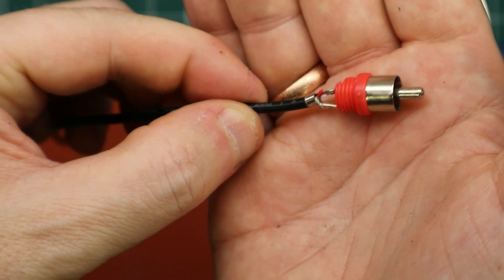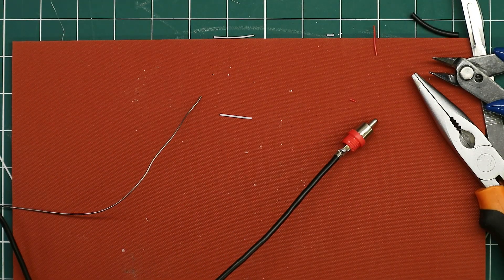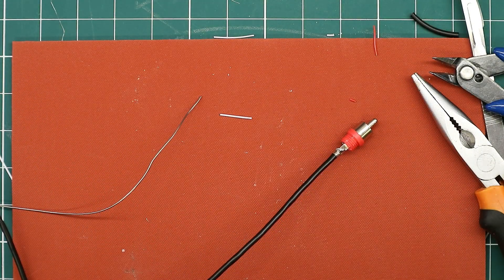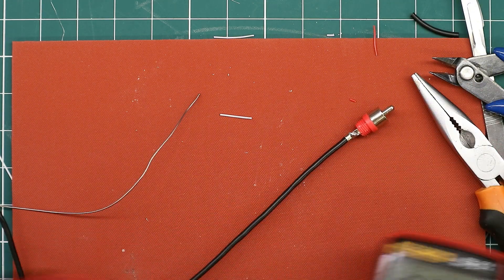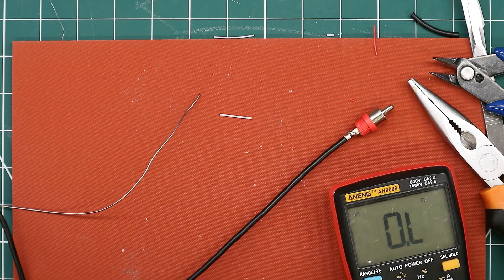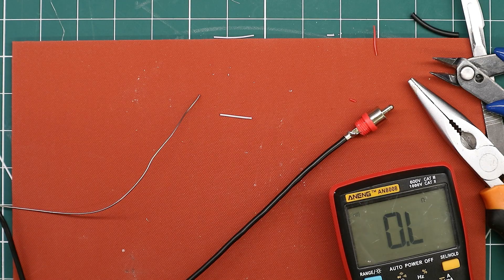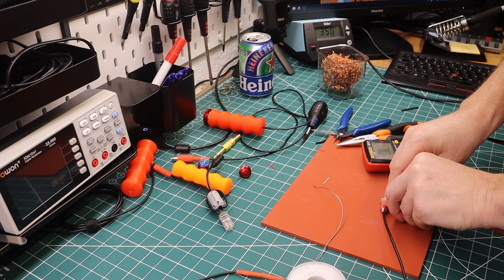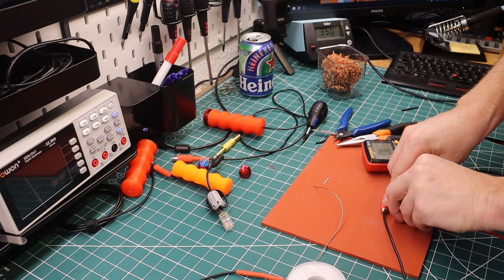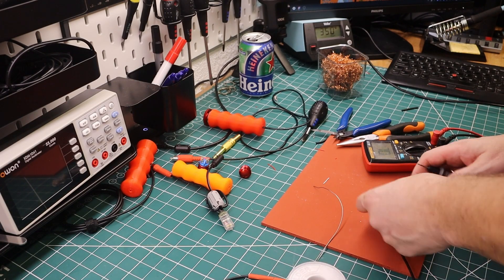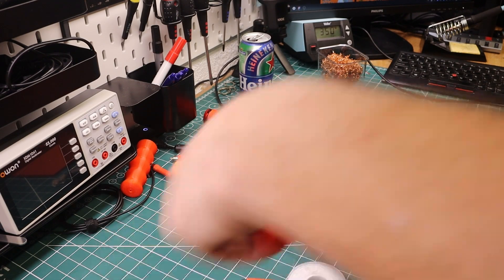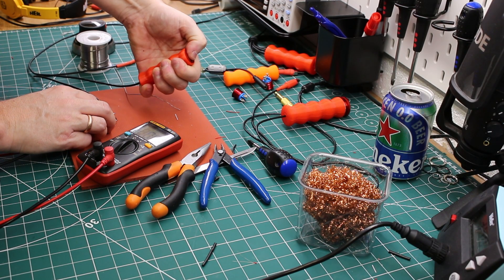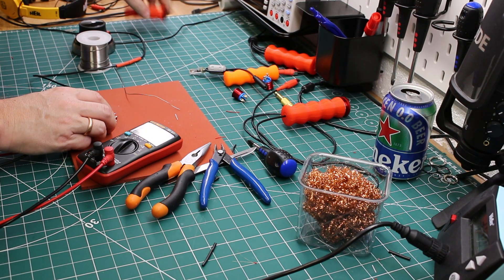So if there are no shorts, I will consider this a success. But yeah, before we start putting things together, let's make sure. See, multimeter in continuity mode. So let's see if there is a short. No, it doesn't seem to be. And let's see if the button works. Absolutely. Very nice.